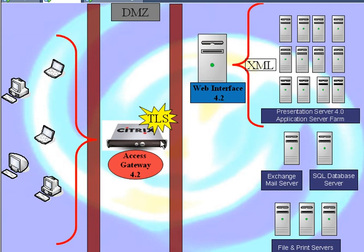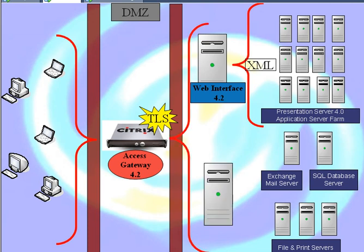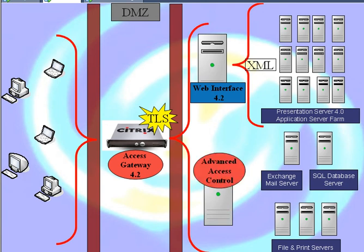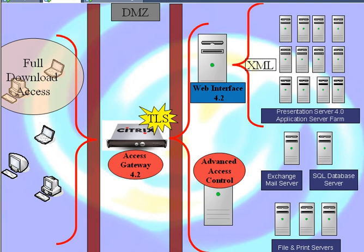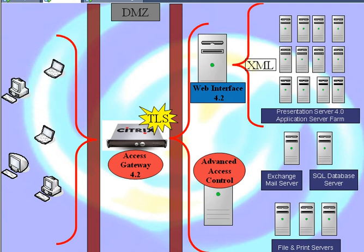In addition, I can configure the Advanced Access Control software on another server. That's a different web server. The Advanced Access Control software comes with Access Gateway, and that's the one that I use to configure complex policies.